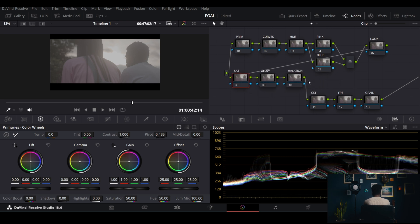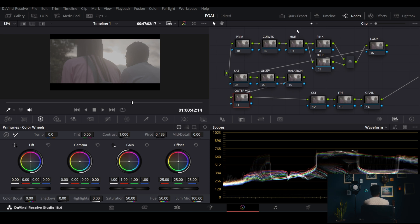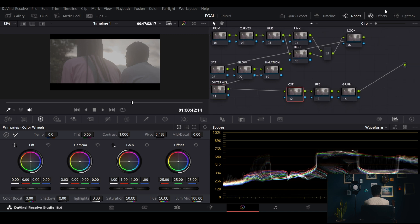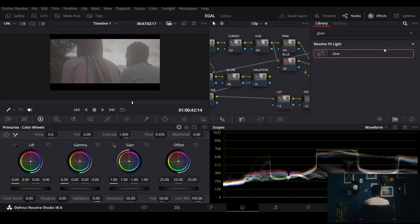I add a few more nodes: my saturation node, an halation node, one extra node, and I'll call this my outer vignette. Now I think we have everything set up. Let's start with the first step, which is my Color Space Transform.